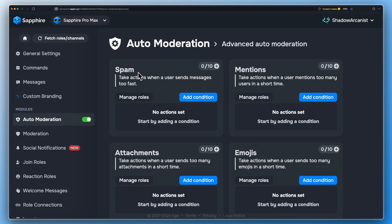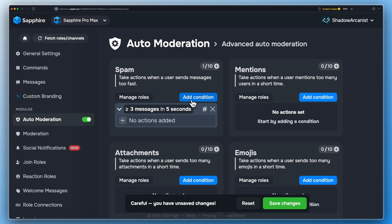Go to the Spam module on the Auto Moderation page and click on Add Condition. You can set when this module has to be triggered here.